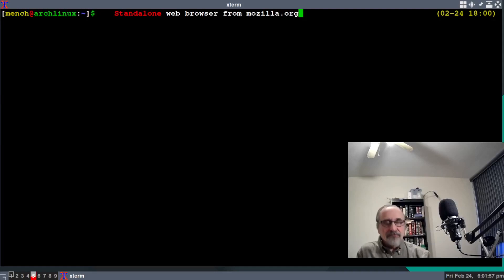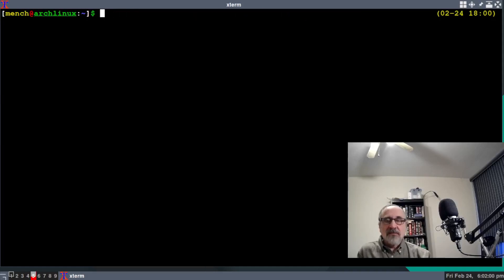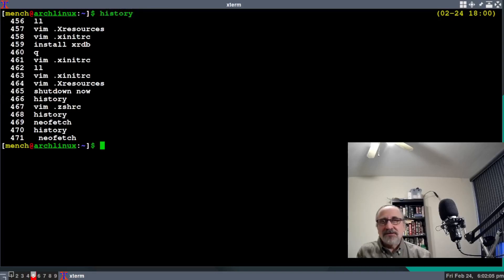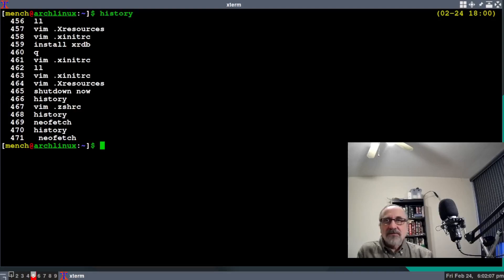I'm going to hold the shift button down and hit insert, and there you go—I just copied and pasted into xterm. Now let's say I want to copy and paste from xterm to xterm. I'm going to type in history as an example.